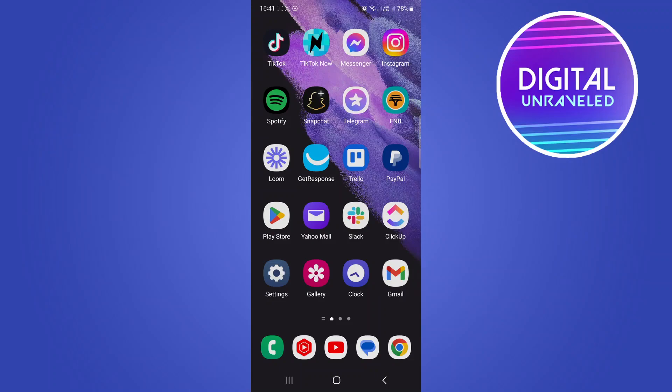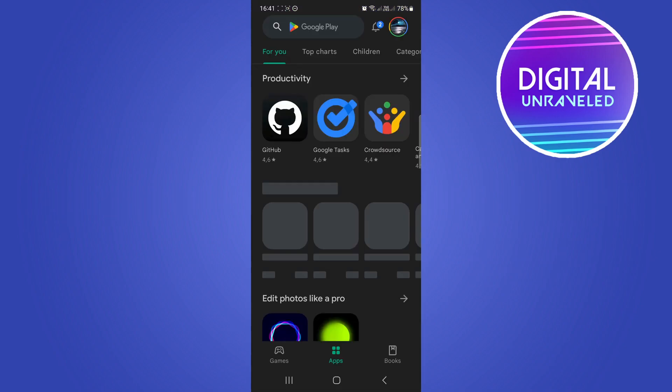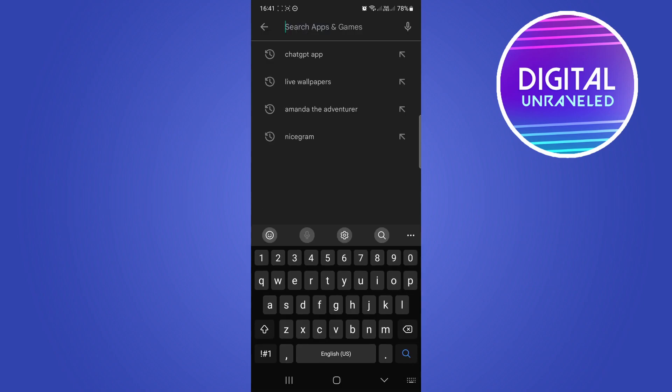In this video I'm going to be showing you how you can link Threads to Instagram. The first thing you need to do is go to your app store on your device - this can be the Google Play Store or the Apple App Store - and you just want to search for Threads.